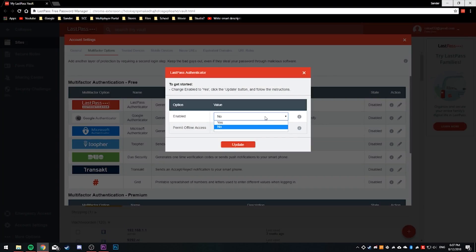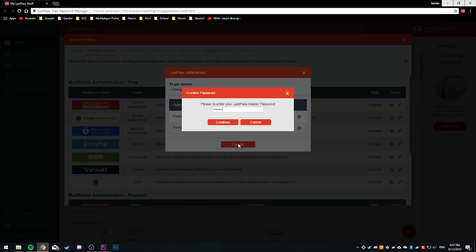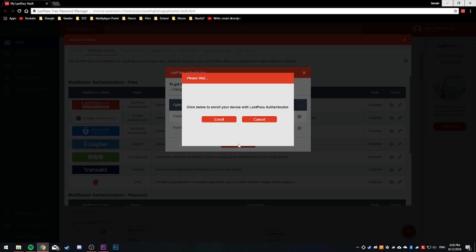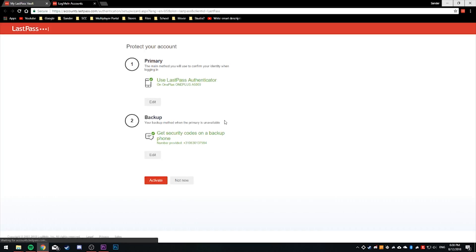Set the value of Enable to Yes and click Update to fill in your master password, then click Enroll to pair up your phone with the authenticator app on either Android or iOS. You can also set a primary two-factor authentication and a secondary backup which relies on text messages instead. The secondary is pretty self-explanatory — just add the phone number and it will send text messages with a code that you can use to log in.